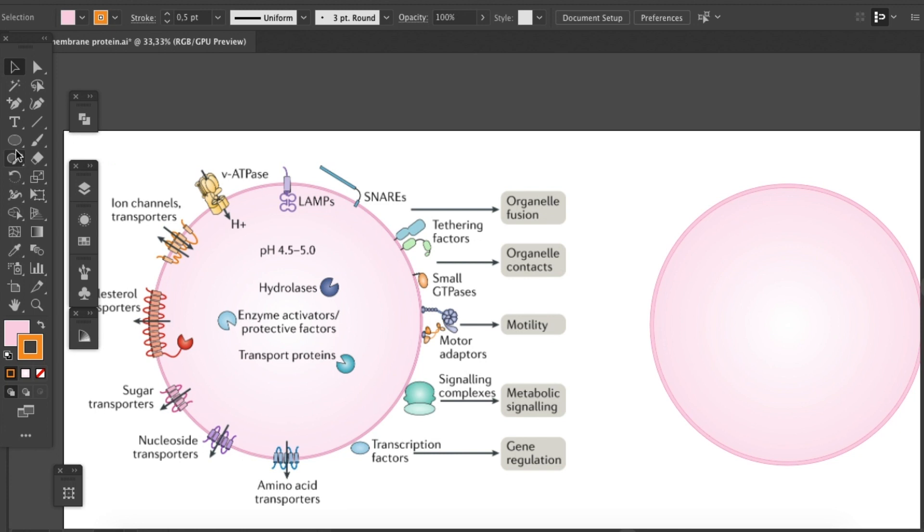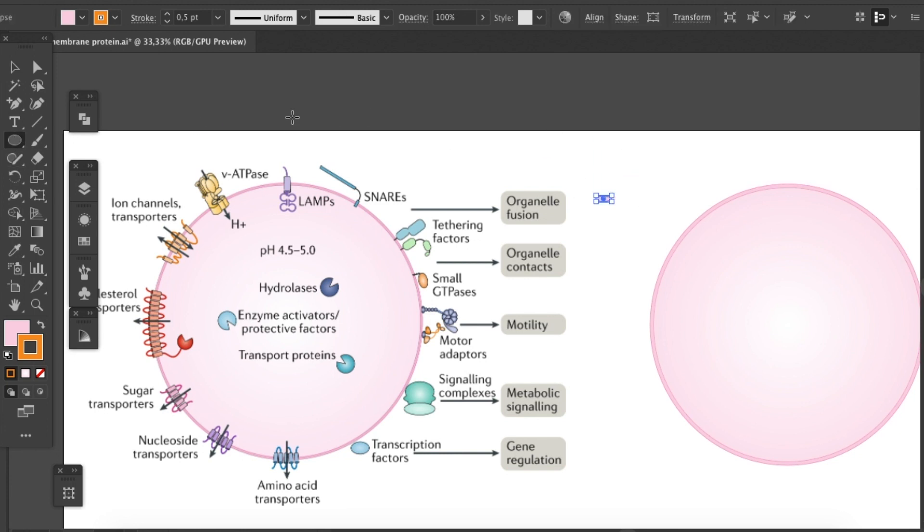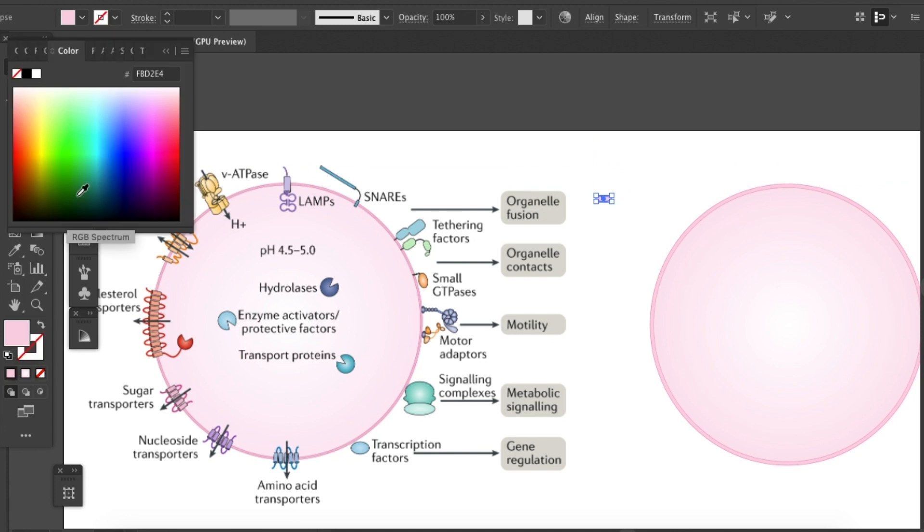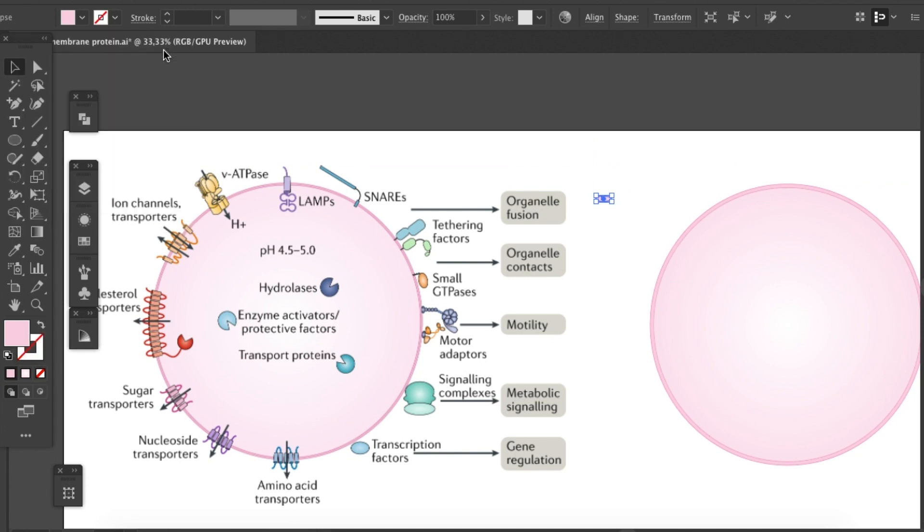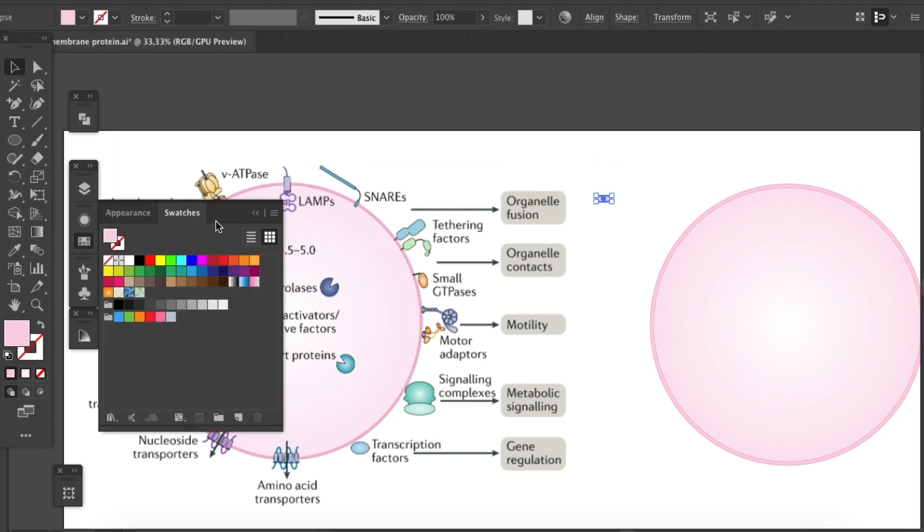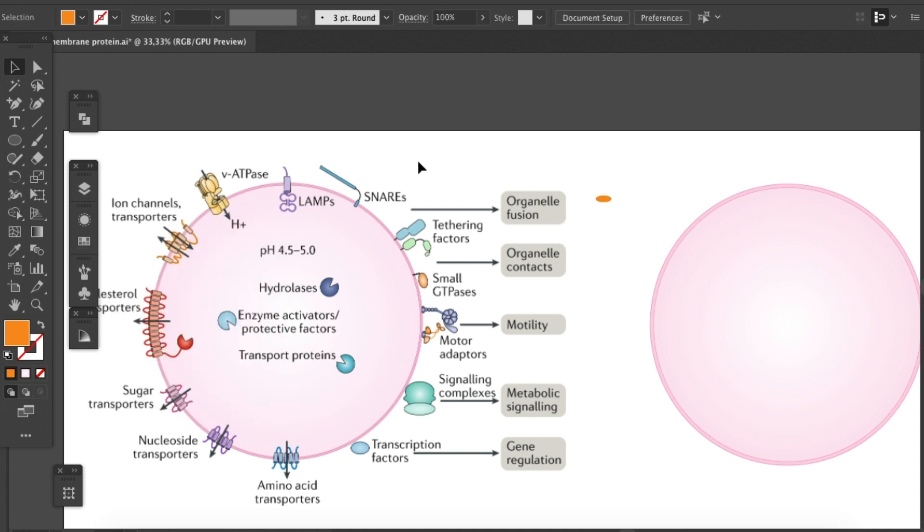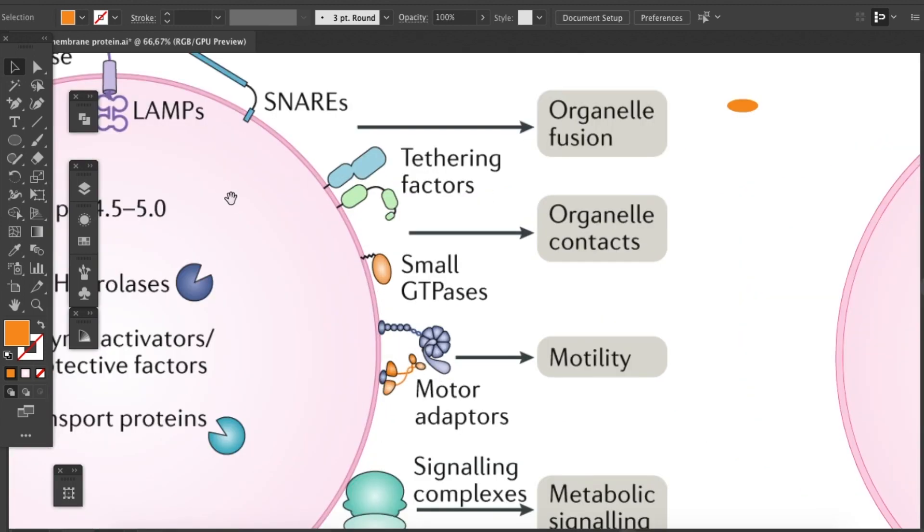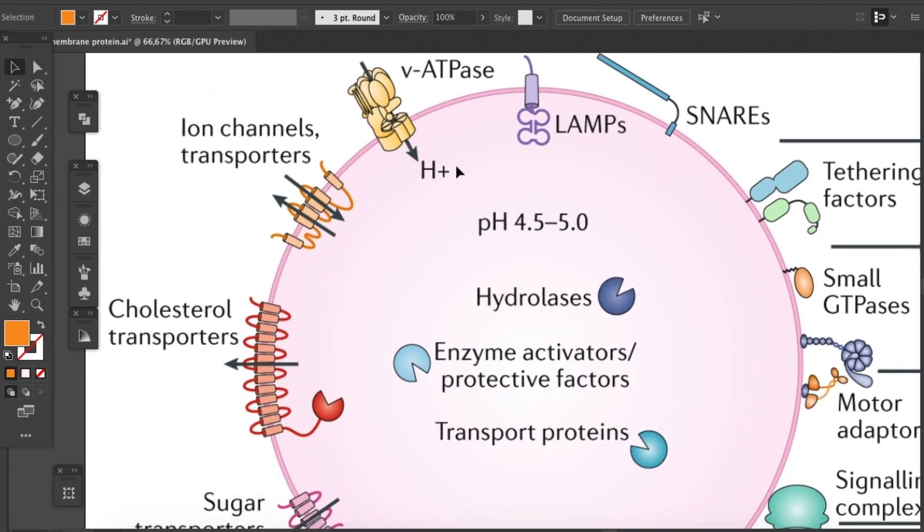First, grab your ellipse tool to draw an ellipse, like that. I'll make the fill orange, as in the example. Here, that's the orange that we want. Good. Let's zoom in to take a closer look.